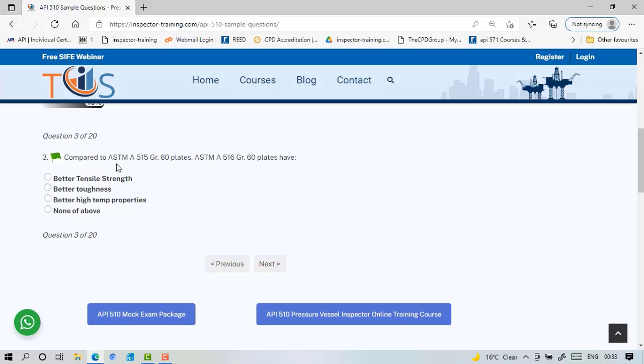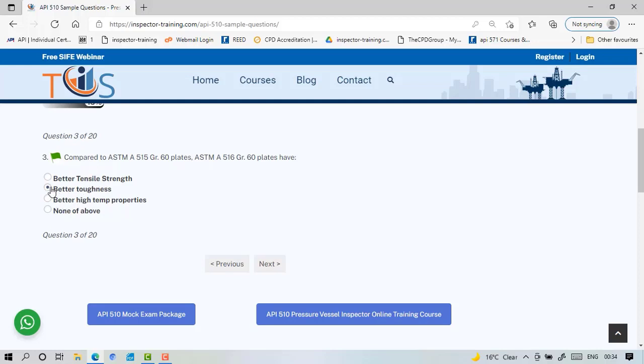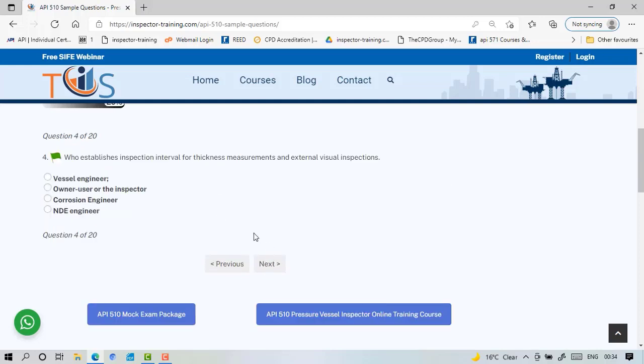Compared to ASTM A515 grade 60 plate, the A516 grade 60 plate. If you look at this, both have 60, so that's 60 means their allowable tensile strength. So it's same here. And the 516 has actually better toughness. So it's the owner or the inspector that's the answer because eventually the owner is responsible for the safe operation of the vessel.